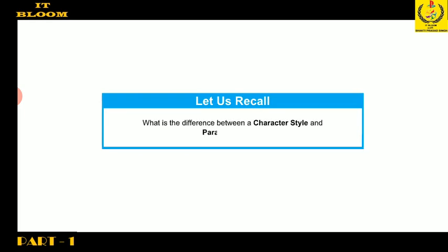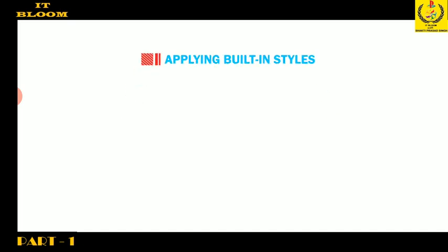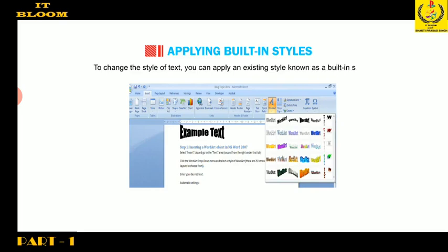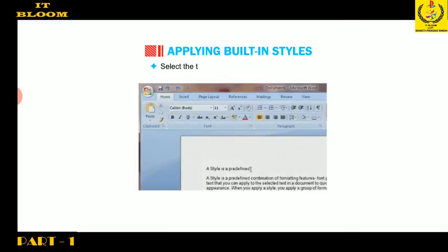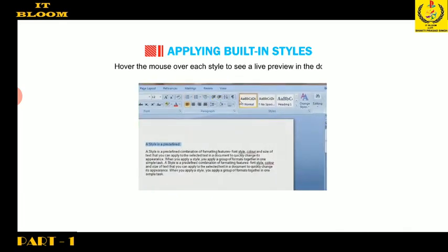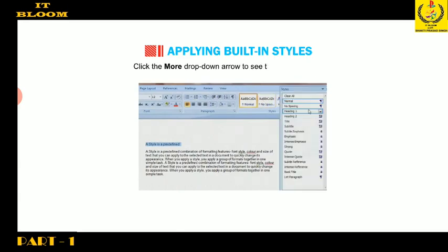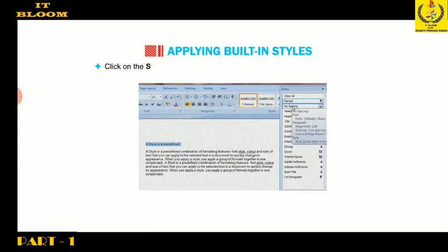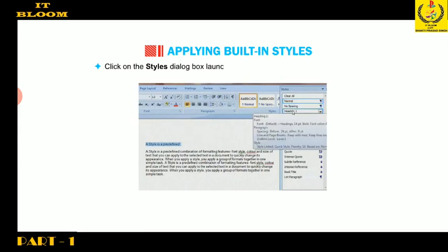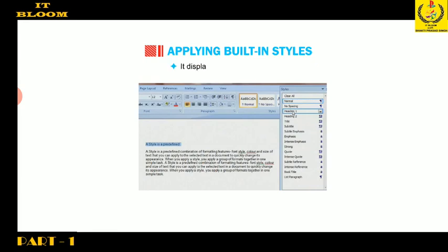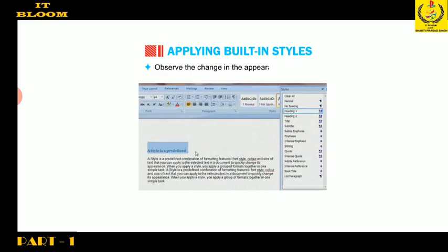Now we will talk about applying built-in styles. To change the style of text, you can apply an existing style known as a built-in style. Select the text to which we have to apply style. Hover the mouse over each style to see a live preview in the document. Click the more drop-down arrow to see additional styles. Click on the styles dialog box launcher button in the styles group on the Home tab. It displays the list of built-in styles. Choose the style Heading 1 and observe the change in the appearance of the text.